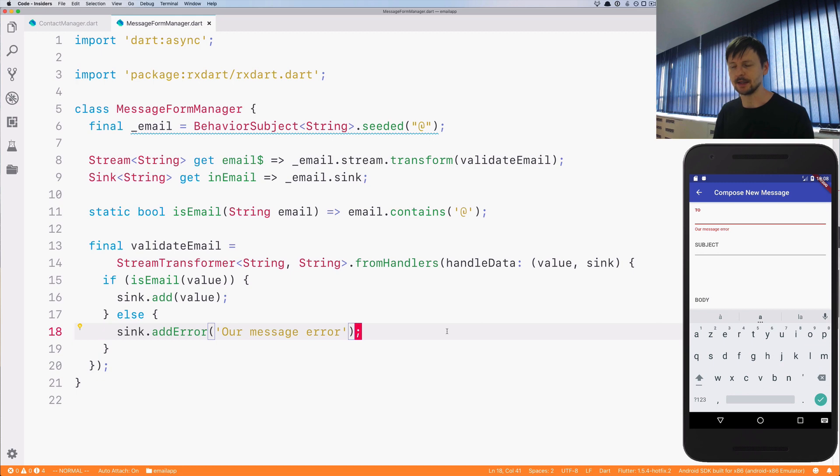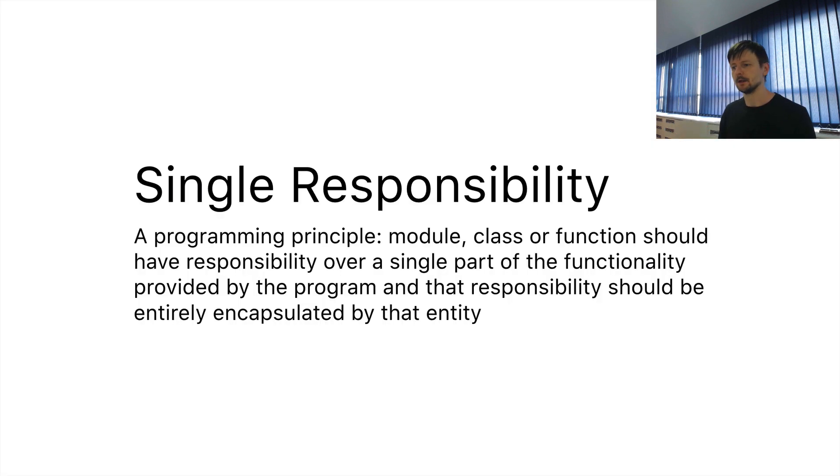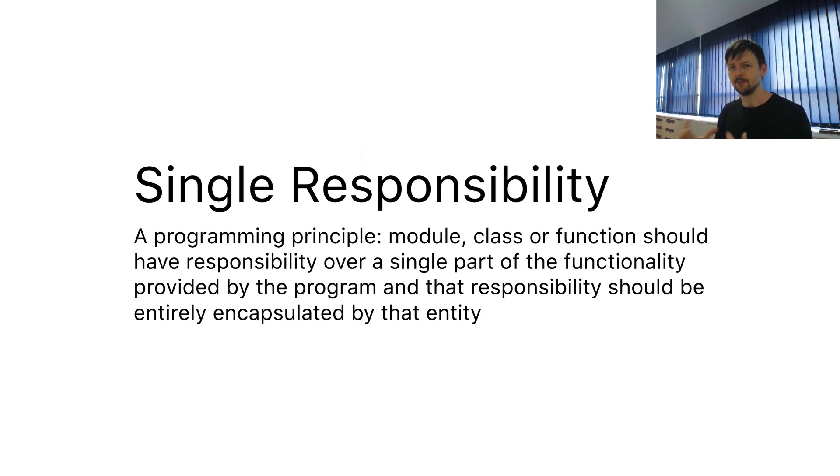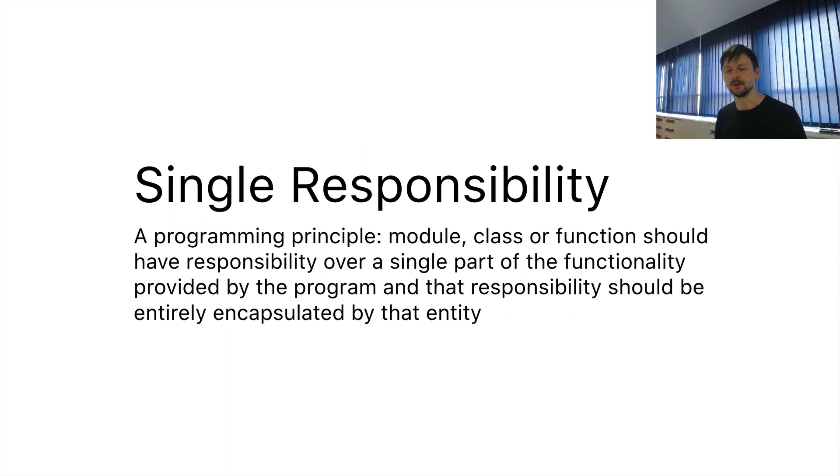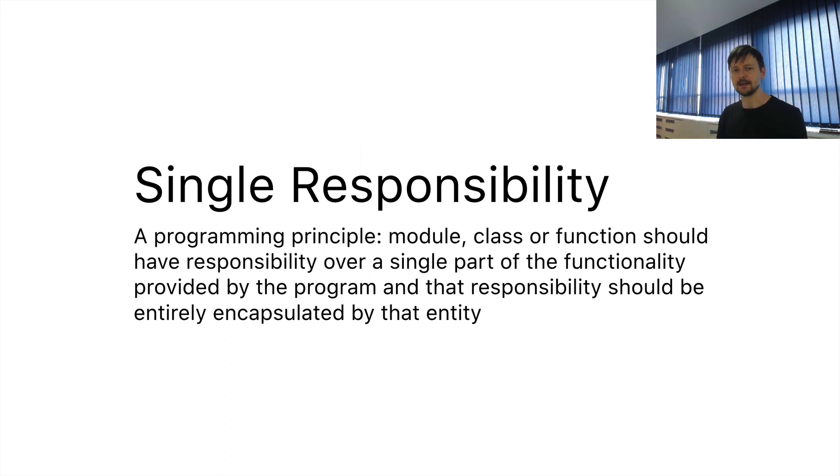So we should change that and our manager should have a single responsibility. Single responsibility is this principle in programming that every part of your code such as function or module or class should have responsibility over a single point in your program and everything related to that should be inside that entity.